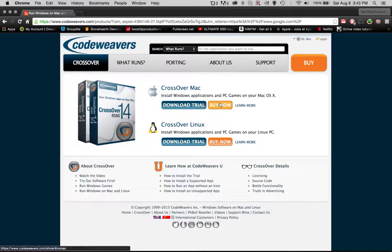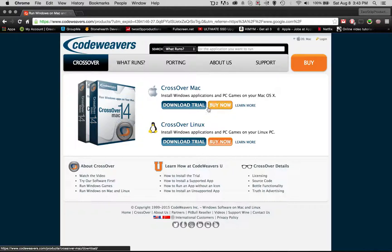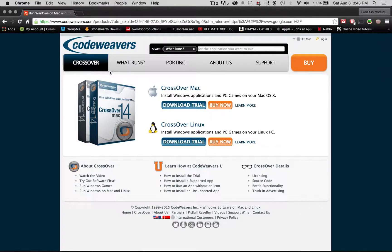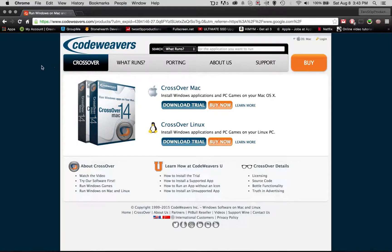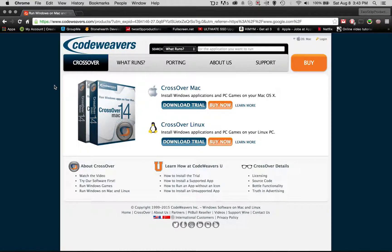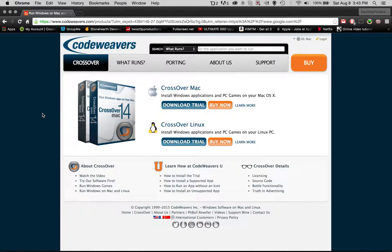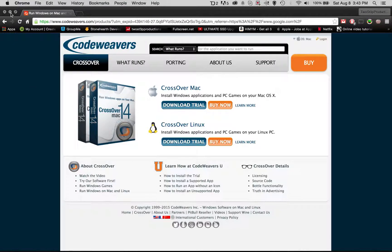There's a free trial that you can do for two weeks or you can buy it. It's $50 but there are actually sales for it. I got mine for $12 I believe and it's definitely worth it if you want to be able to play PC games on your Mac, so let me show you what I mean by that.